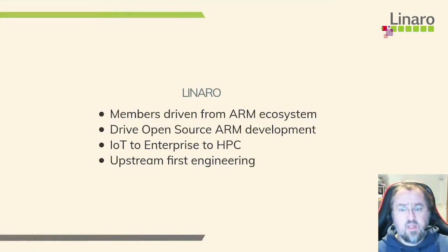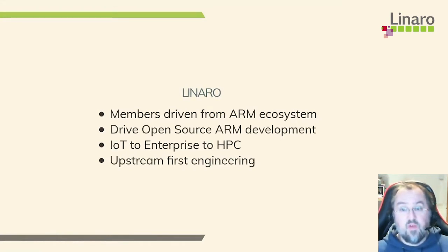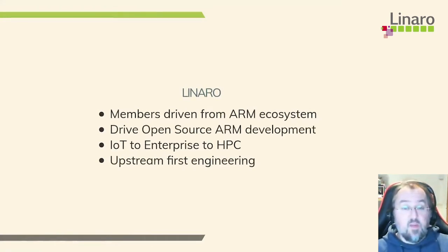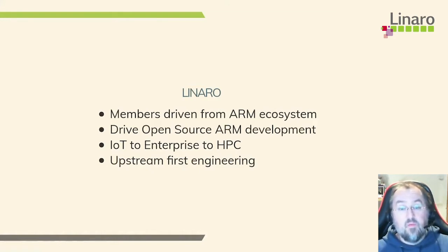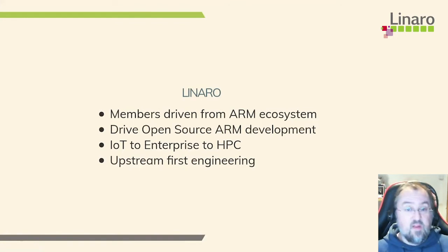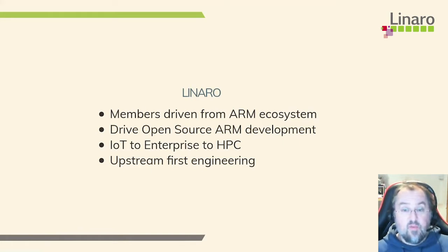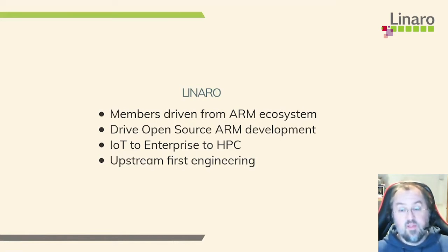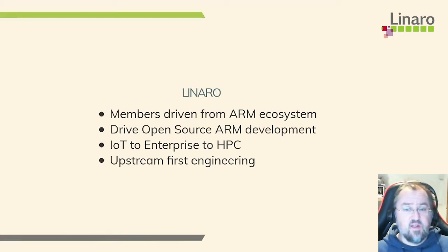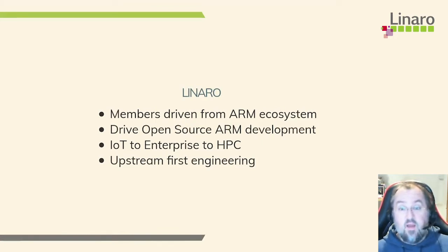So just a little bit about Linaro for those of you that aren't familiar. We're a membership driven organization. We draw our members from all over the ARM ecosystem and our mission statement is basically to drive open source development for the ARM platform. We've got our fingers in a lot of pies, so we work with things all the way from the smallest IoT embedded devices through your bog-standard enterprise server type setups all the way up to high-performance computing and supercomputing environments. We're also an upstream first engineering organization, so generally we tend to work directly on the upstream projects and you'll find that the code we write ends up there.